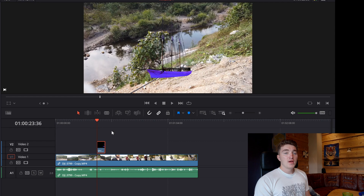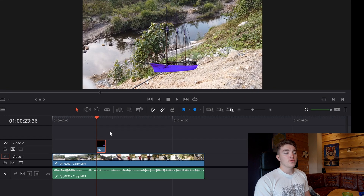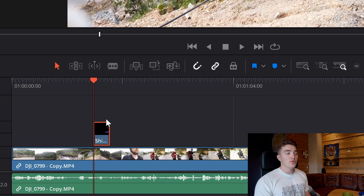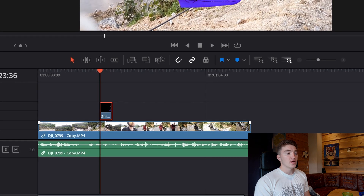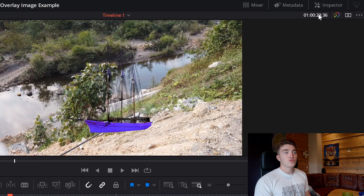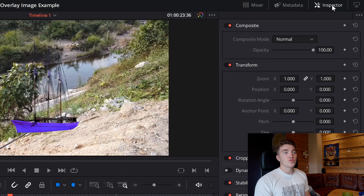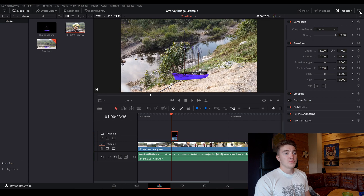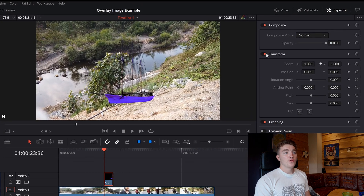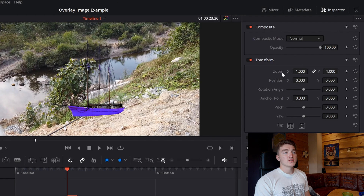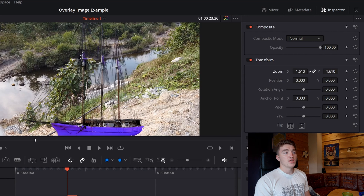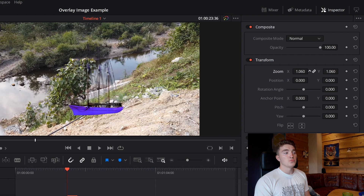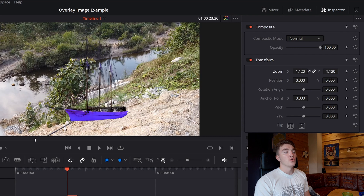If you want to change the position or size of the boat, select it and you will get a red border around it in the timeline. Then go to the Inspector, click to open it, and use the arrow to expand it. Under Transform you can see the Zoom control — click, hold, and drag to either side to zoom in or zoom out on the boat, changing its size.